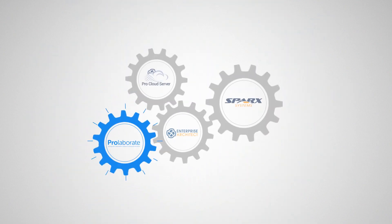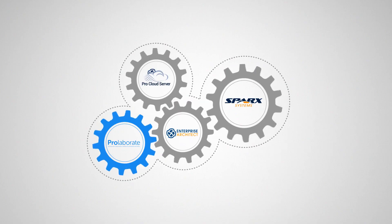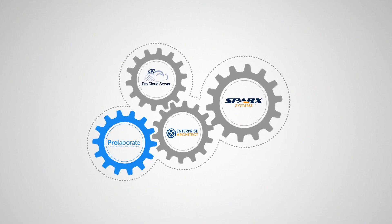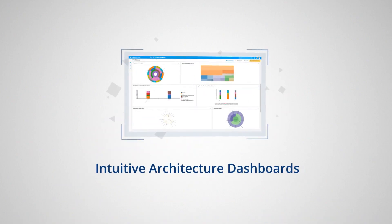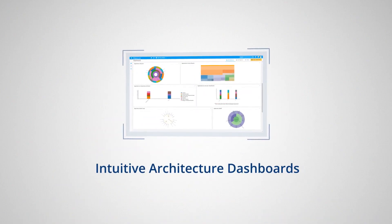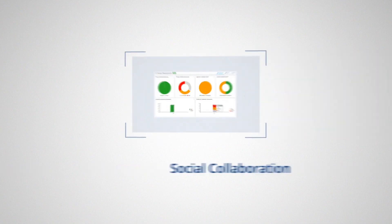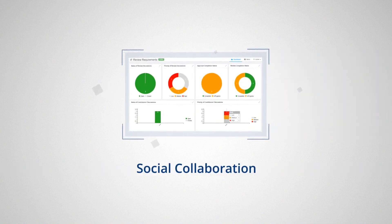Prolaborate is the newest addition to the Sparks Systems suite of products which offers intuitive architecture dashboards, impact analysis, and social collaboration.